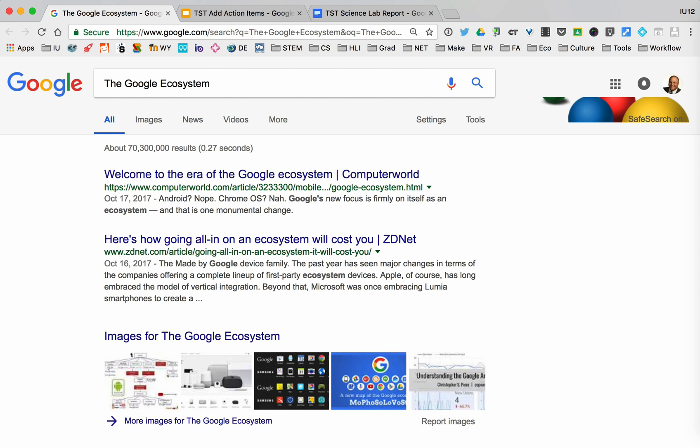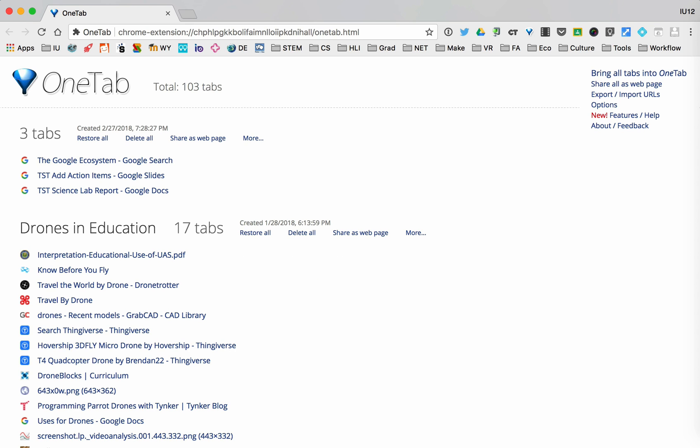Now as we get started, I want to show you a couple of other tricks that we use, one of which is to use extensions. This is an extension called OneTab, and what you'll notice is it took everything down and put it into one tab.